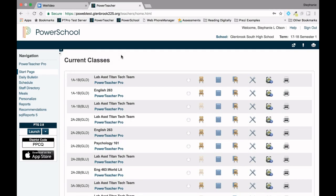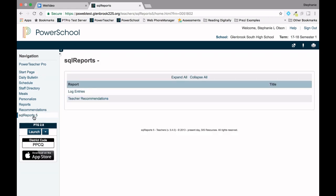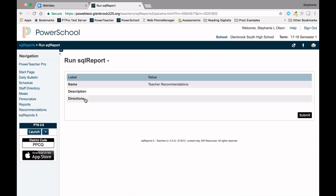A report can be generated to quickly review individual student recommendations by section, including any missing recommendations. From the start page in PowerTeacher Pro, click on SQL Reports 5. Then click on Teacher Recommendations and Submit.